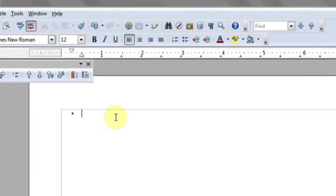Hi, my name is Luke, and this is how to add bullets in OpenOffice. If you're using Oracle's OpenOffice Suite instead of the Microsoft Office Suite,